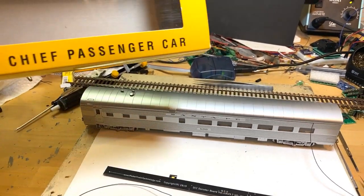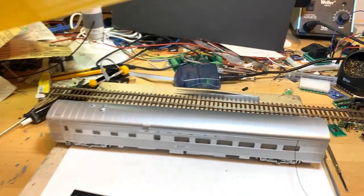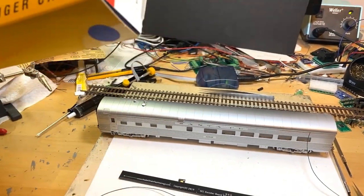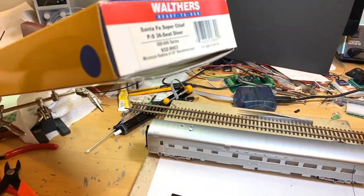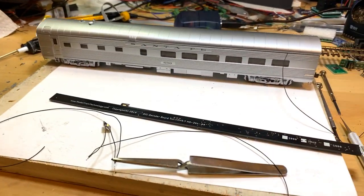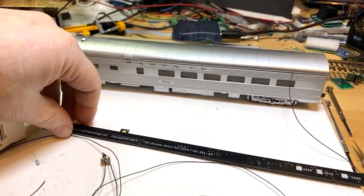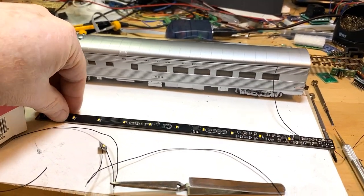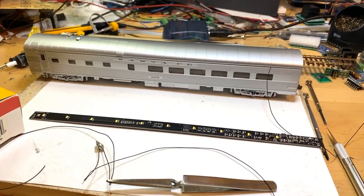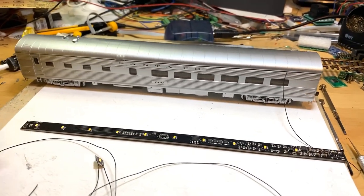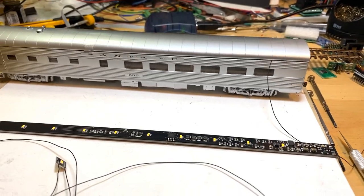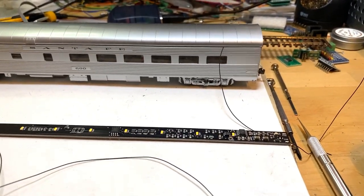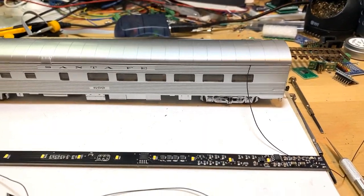Hello, once again, this is Jim at ModeltrainTechnology.com. We're working on an HO installation of our LED light board. I'm a one-handed bandit here with the camera, but here's our HO light board. It has 11 LEDs and it has an onboard DCC decoder, so we can control this from anywhere in the layout.